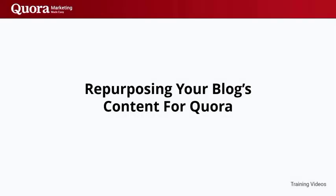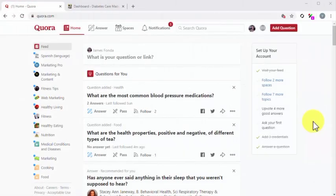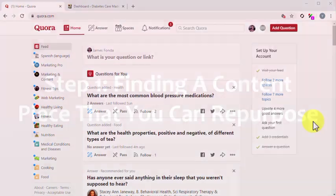Repurposing your blog's content for Quora. Quora can be a great platform for repurposing your brand's content when used right. While it might not offer a dedicated blog feature, you can leverage the space provided by answers to distribute your content. In this lesson, we are going to show you how to repurpose a blog post to answer a question. Additionally, we'll also show you how to use repurposed blog content to build a backlink with each answer that you compose.